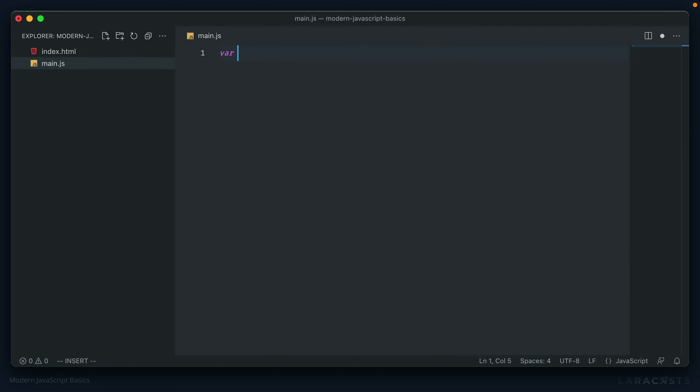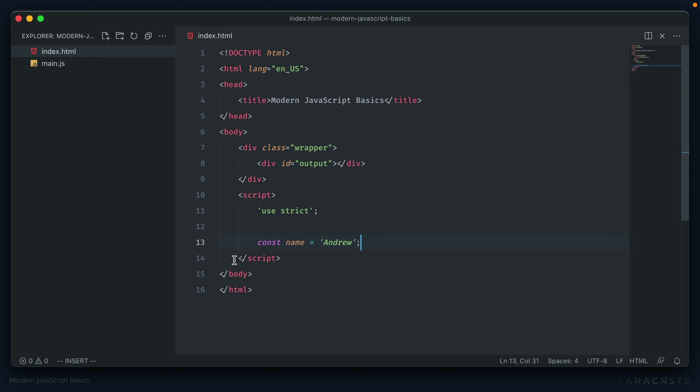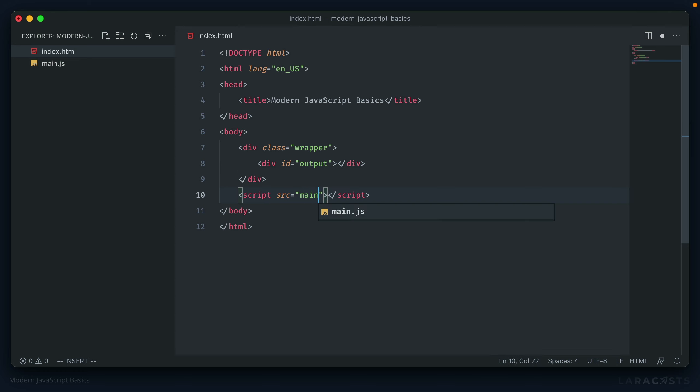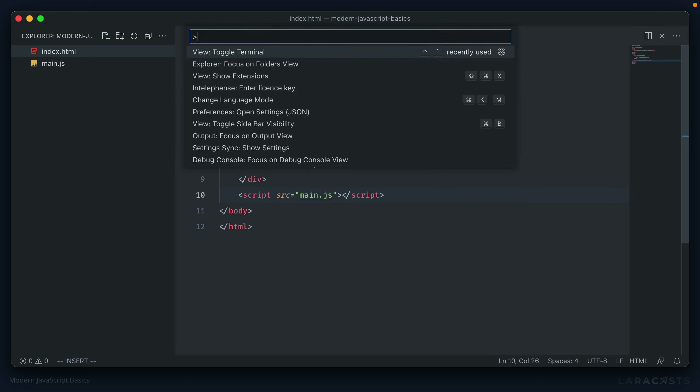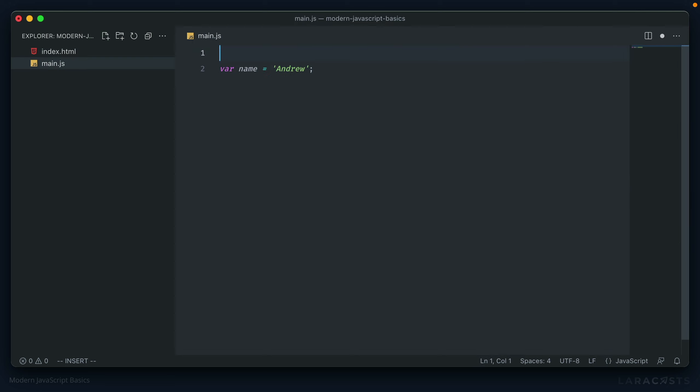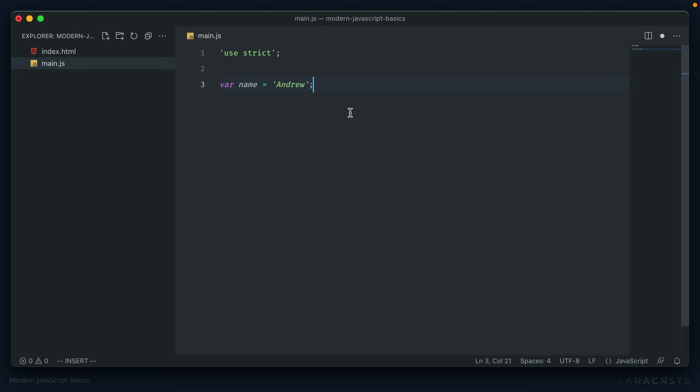Right now we just have a variable name is equal to Andrew. Let's make that change in our HTML. And don't forget, use strict at the top here. Now the biggest difference that came with this change, besides just the naming convention, was how these variables are scoped. So before using var, it's scoped to the function level in JavaScript.